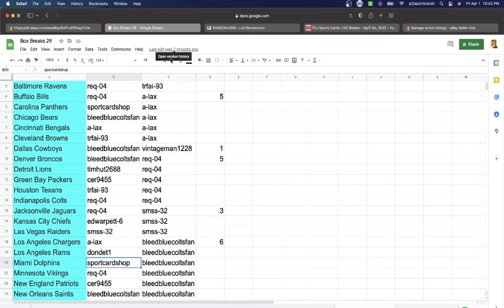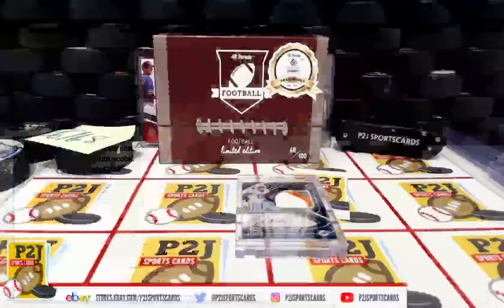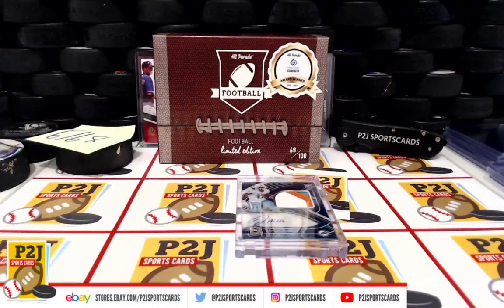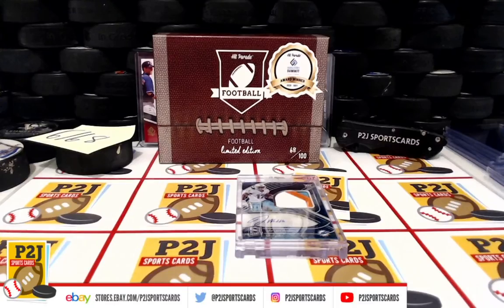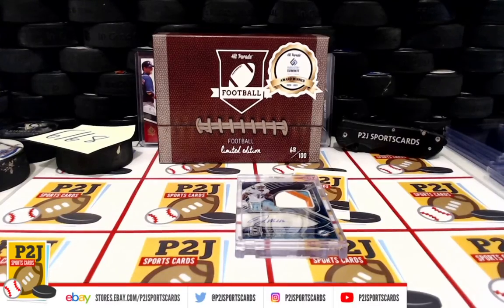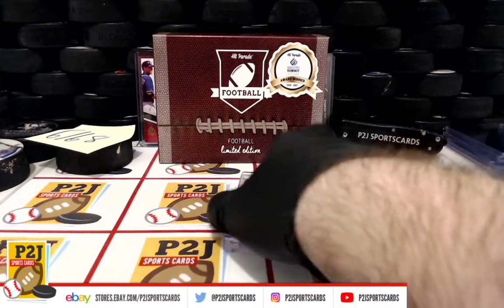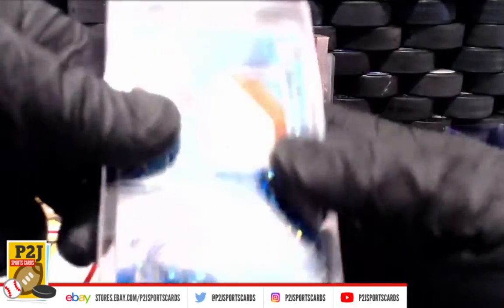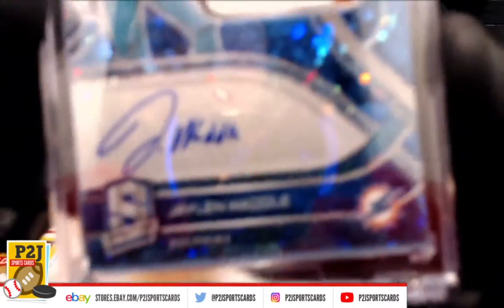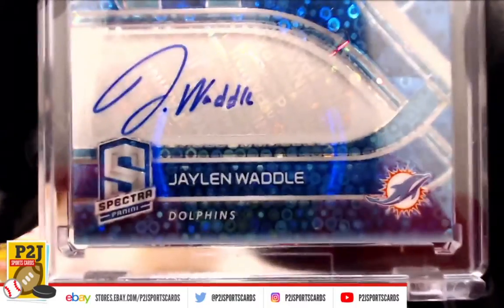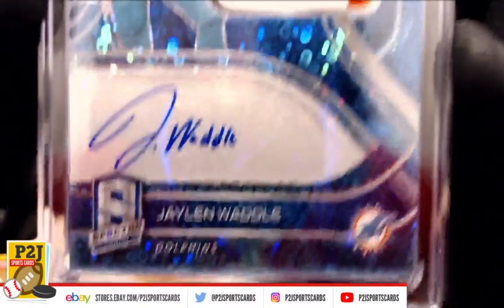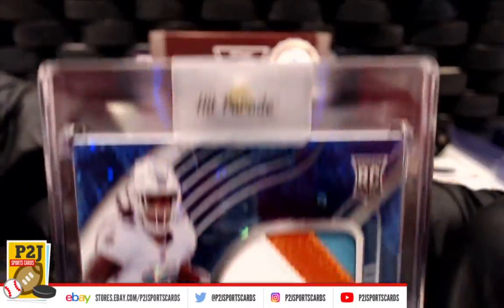That is Sport Card Shop. Congrats on break 6168 for the 2021 Hit Parade Football Limited Edition card box. Want to thank everyone for getting in the break.